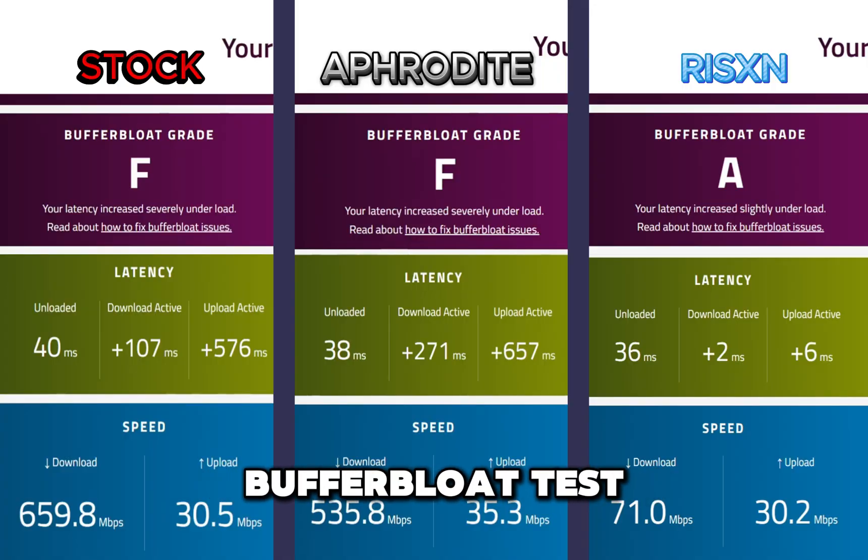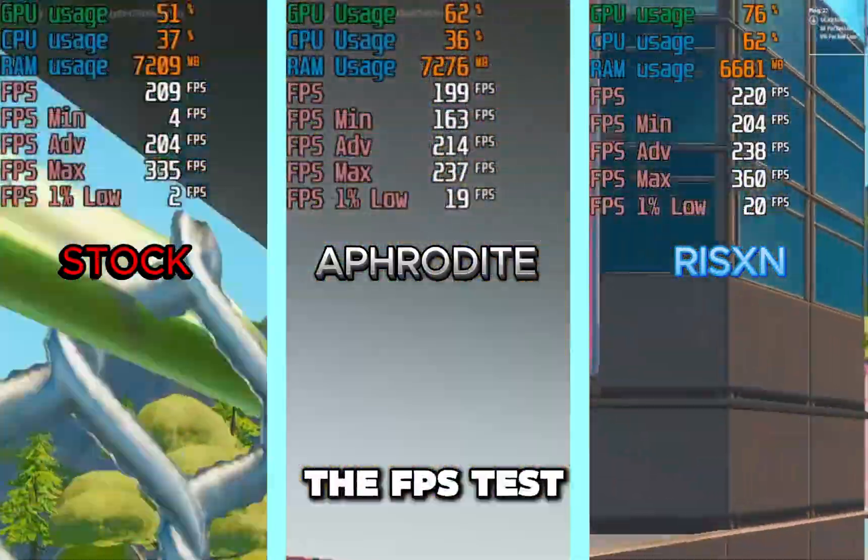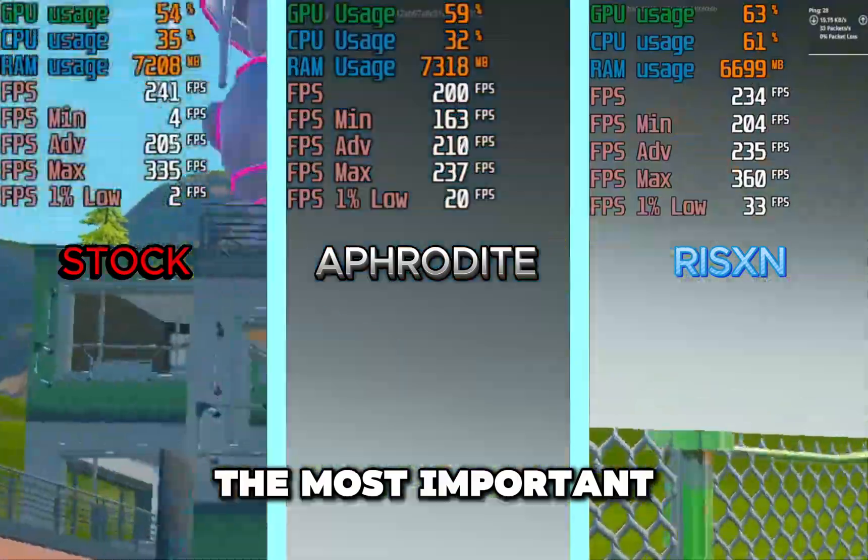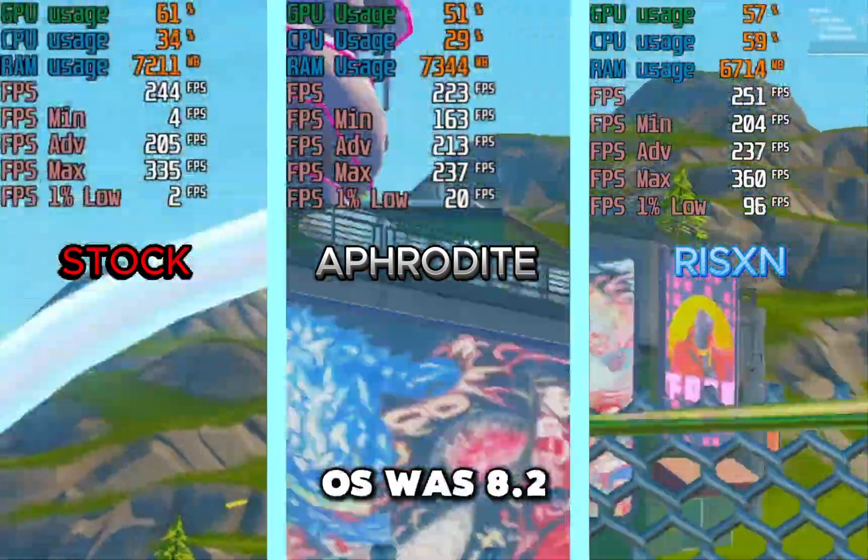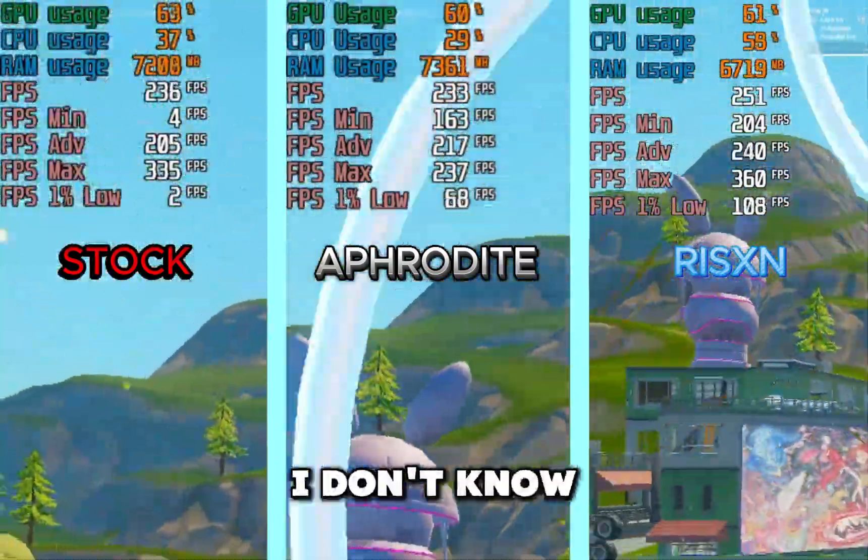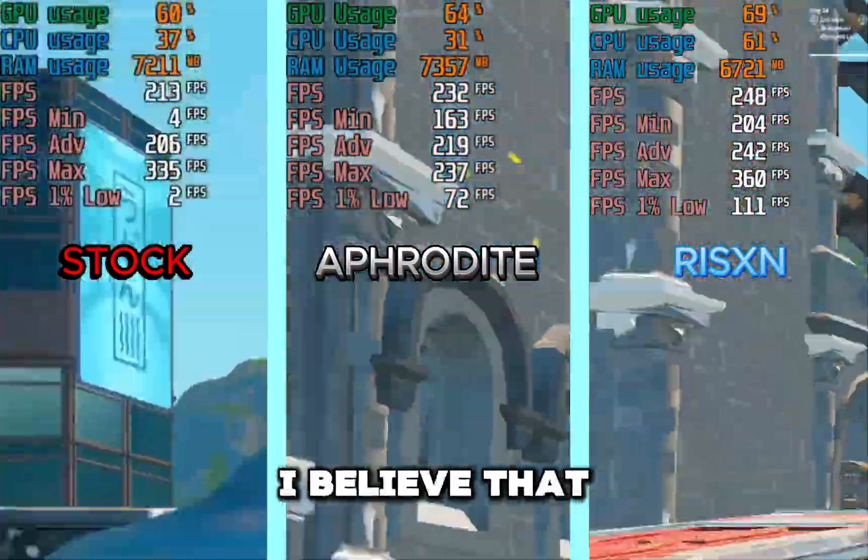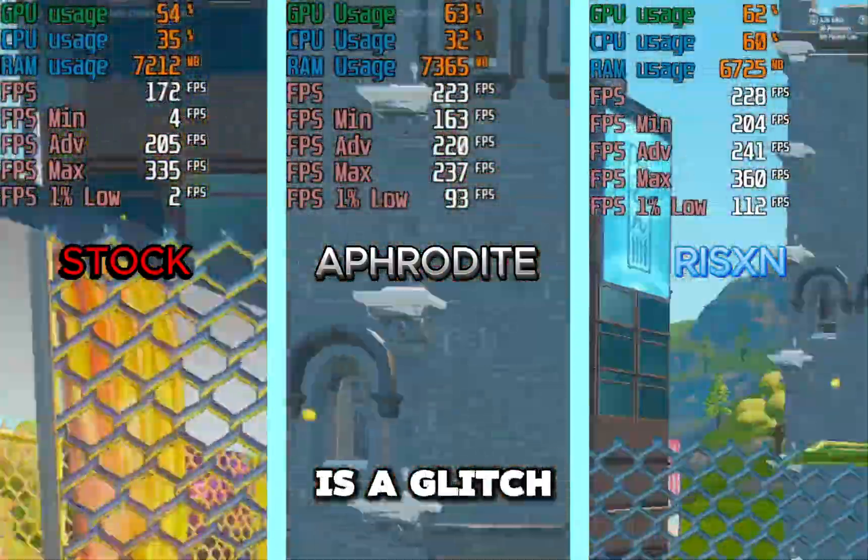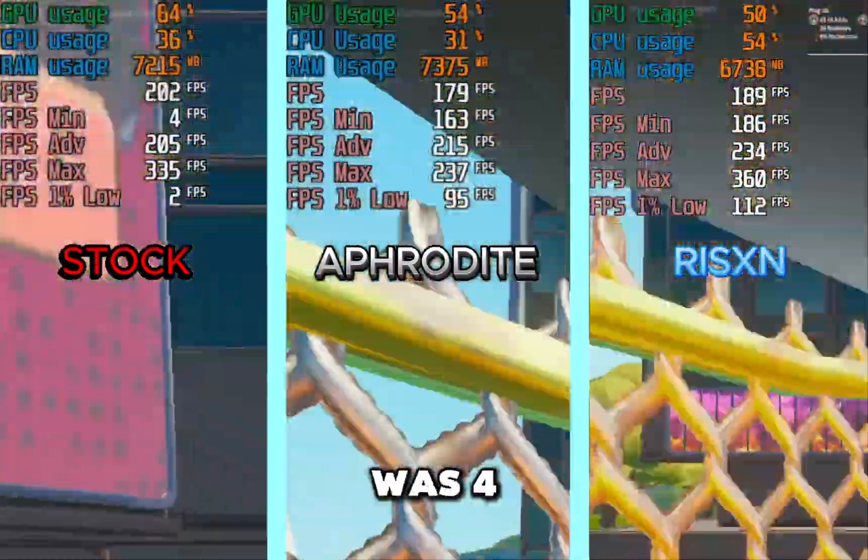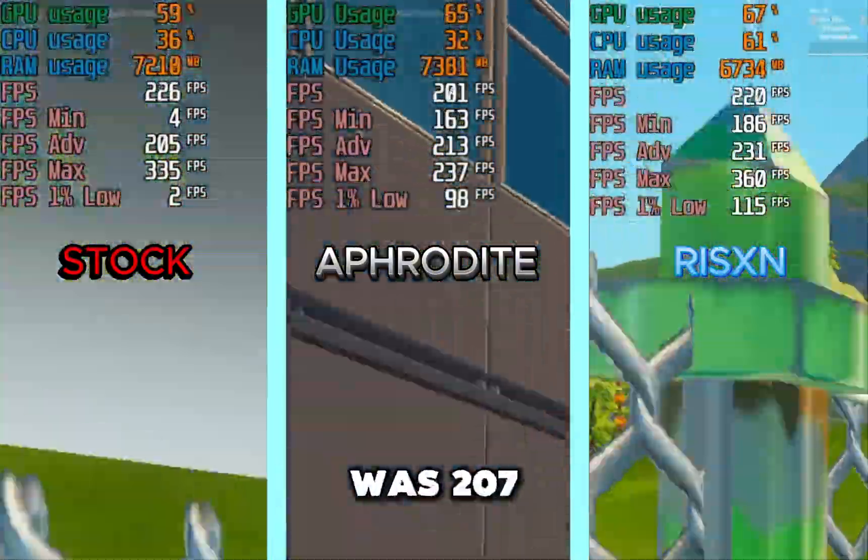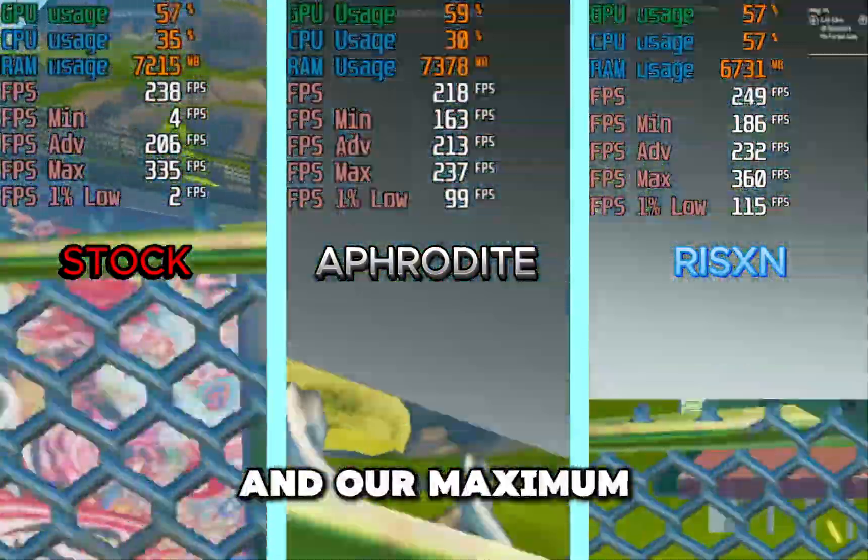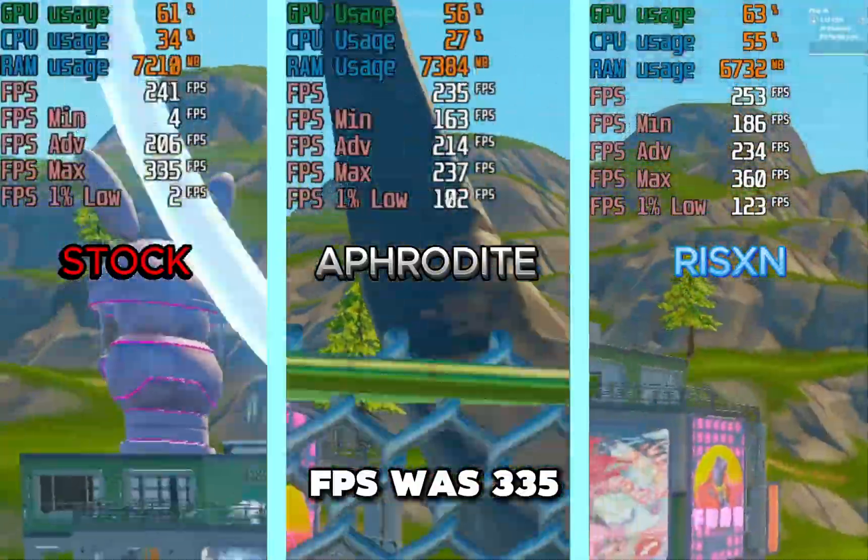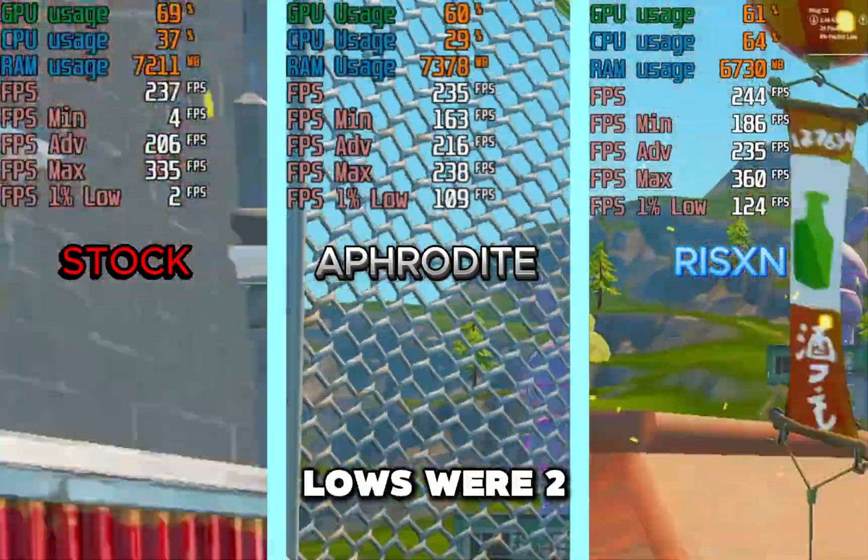And now for the FPS test which is definitely the most important. Our RAM usage for the stock OS was 8.2 gigabytes, I don't know why it says 7.2 in Afterburner, I believe that is a glitch. Our minimum FPS was 4, our average FPS was 207, and our maximum FPS was 335, and our 1% lows were 2.